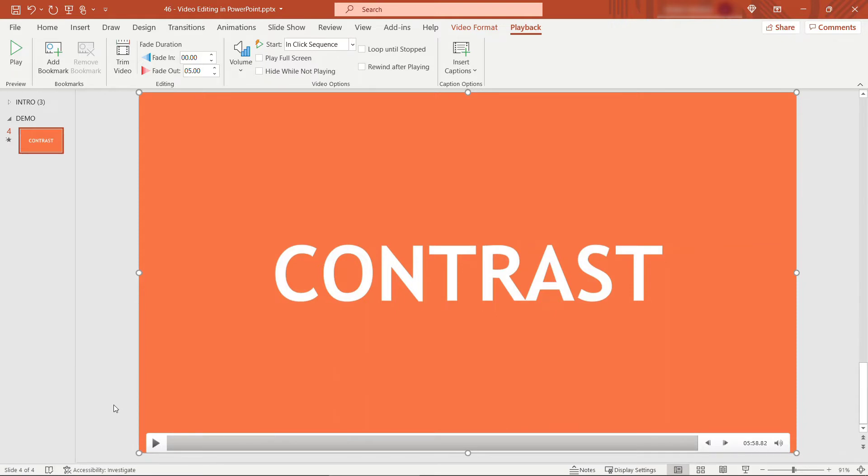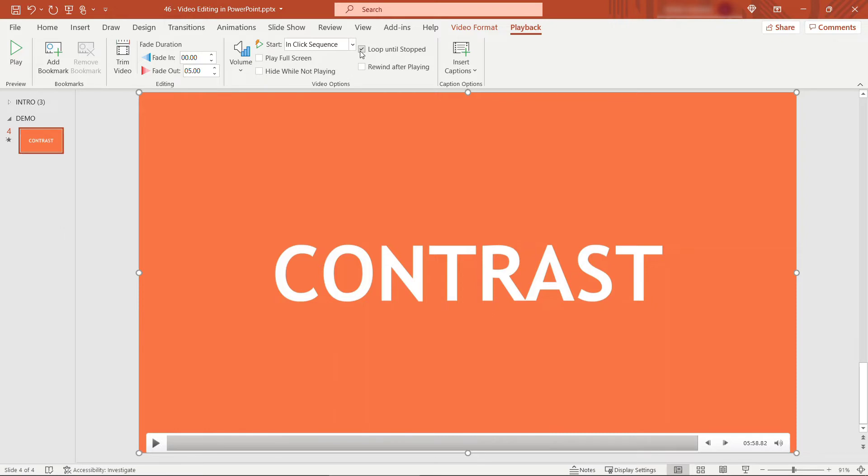Another common thing to need to do is to put a video on a loop. So again with your video selected come up here to say loop until stopped. This can be nice if perhaps you're working at a conference and you've got a lunch break or a coffee break and you just want to cycle a video through over and over again. That will play that on the loop for you.